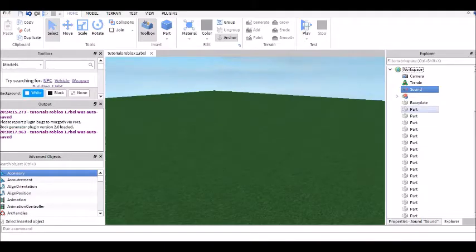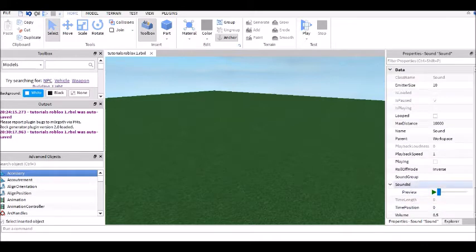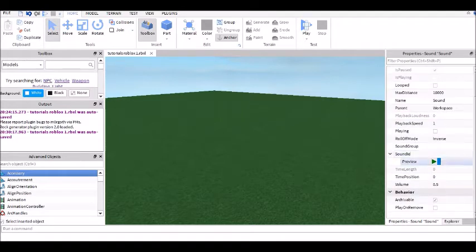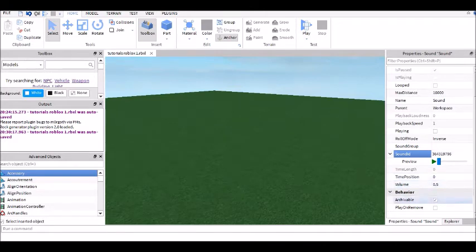Then go back into Studio, go to properties of the Sound, then over in Sound ID, right click, paste, then enter.